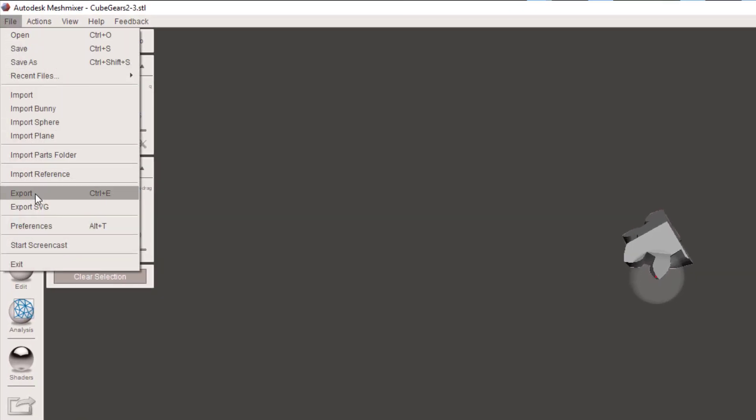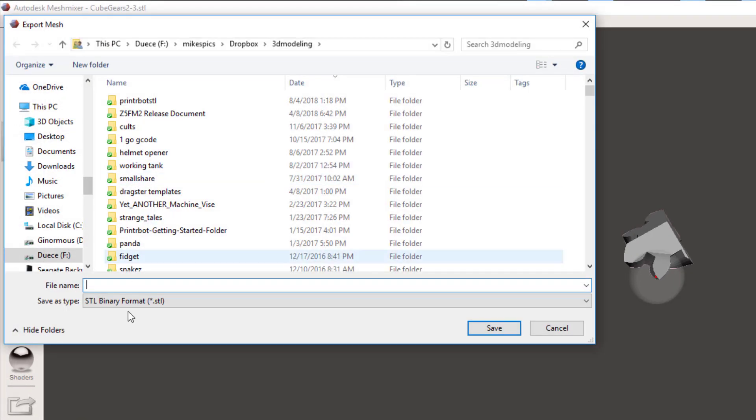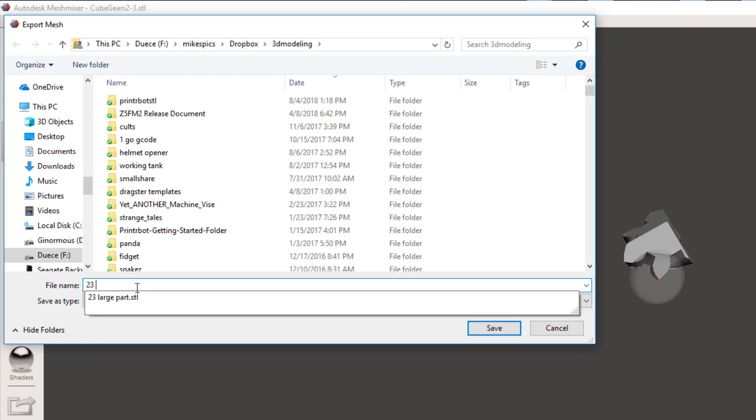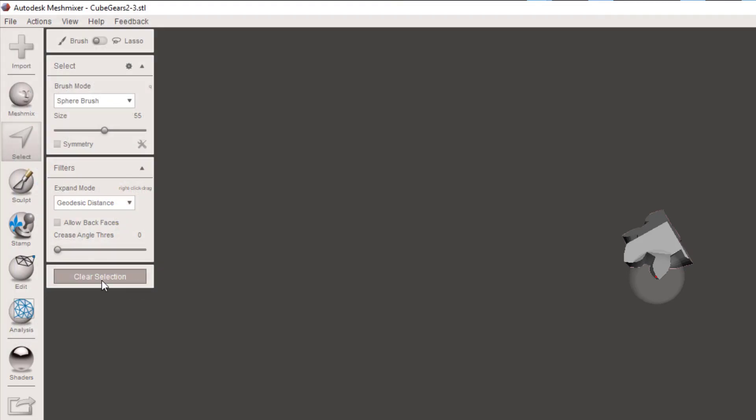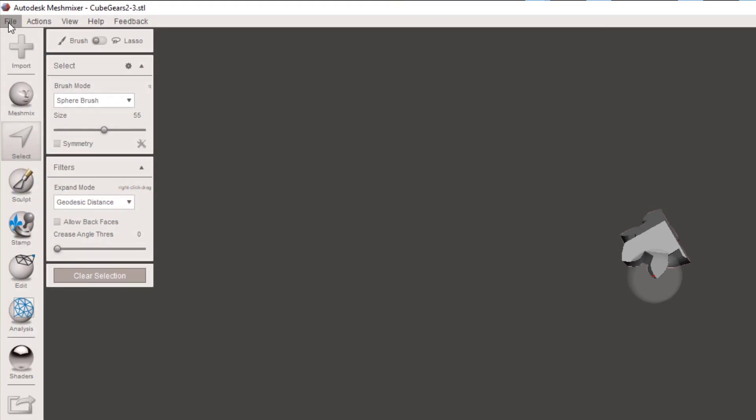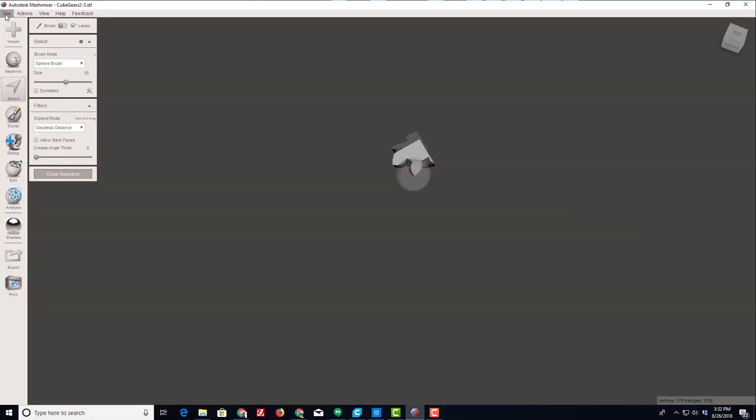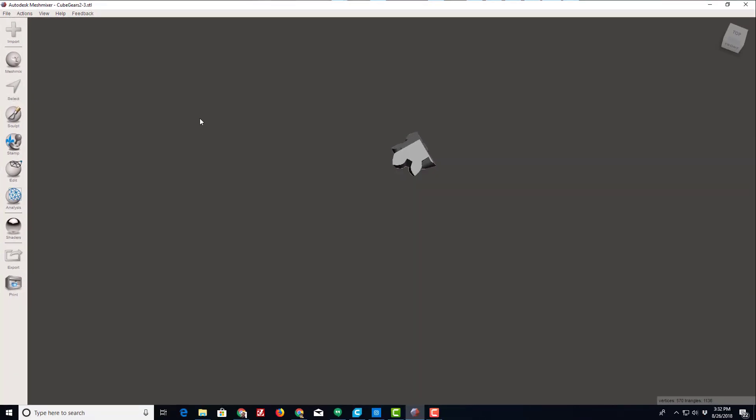Now I'm gonna drag across them all, E and delete. Then now I can export that piece the same way. File export, still binary, and this is still the 2 3 cube but this one is a small part.